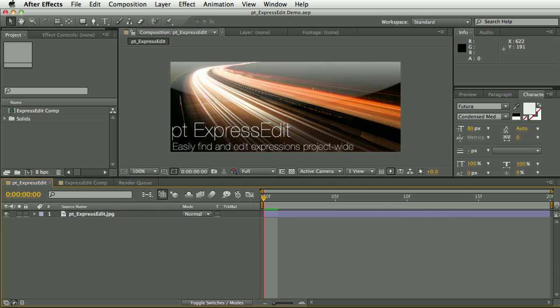Hi, I'm Paul Tursley and this is a demo of PTExpressEdit. You can use this script to easily search for and edit expressions throughout your project.